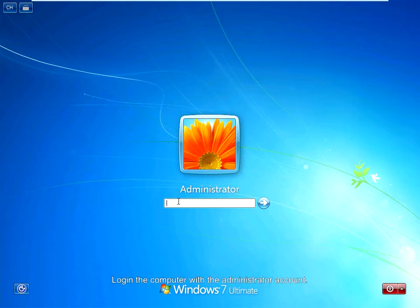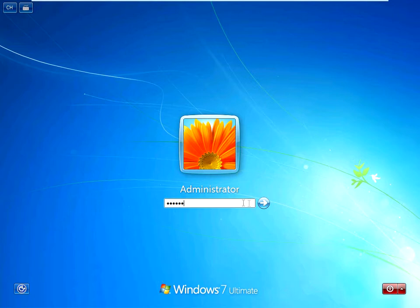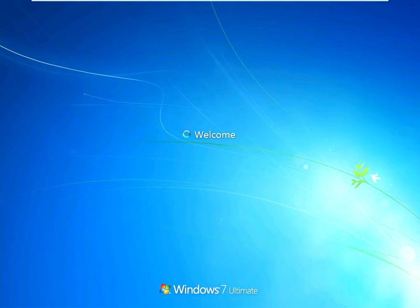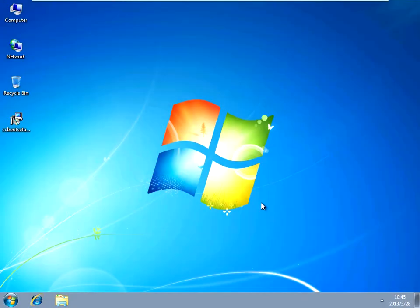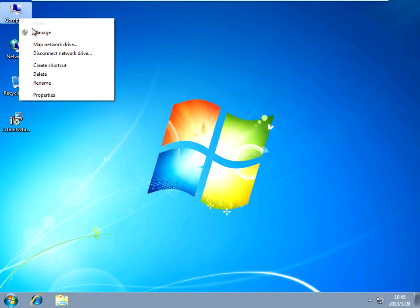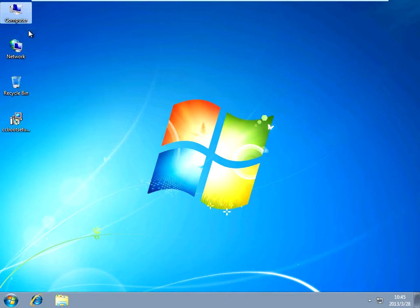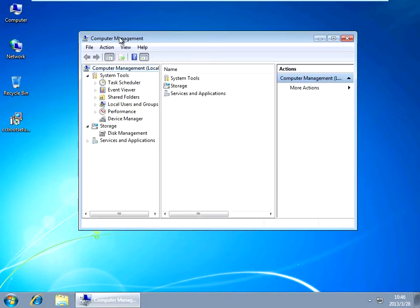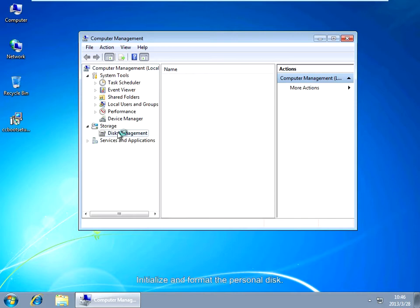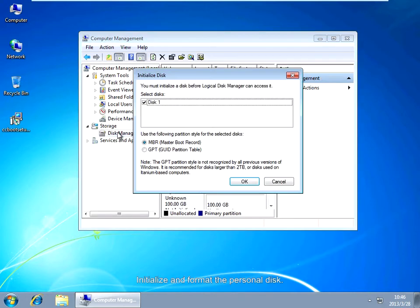Boot PC101. Log in to the computer with the administrator account. Initialize and format the personal disk.